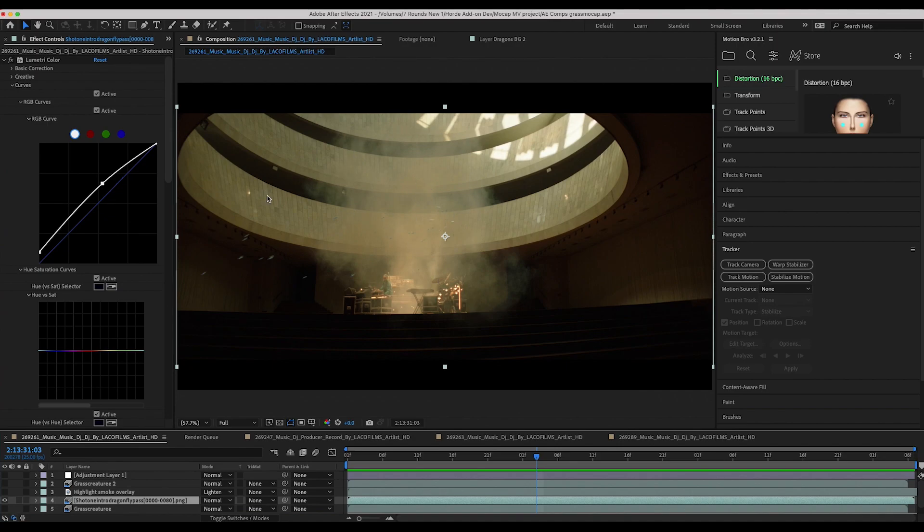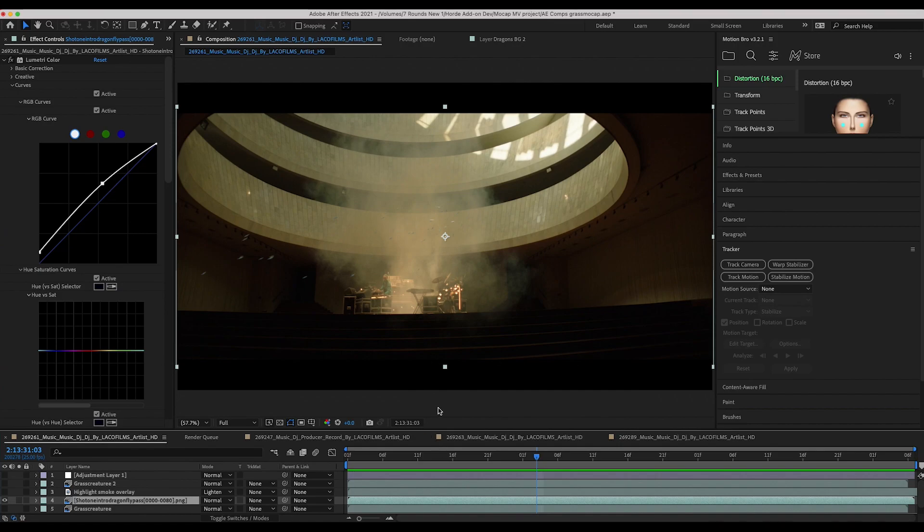But another way we can do this is we can try to isolate the parts of our footage that contain the smoke and then re-overlay that on top of our dragonflies.